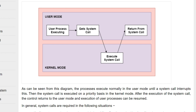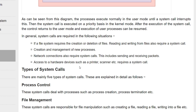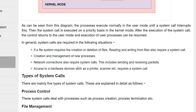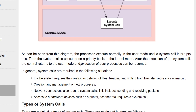As can be seen from the diagram, a process executes normally in user mode until a system call interrupts it. If you have Word open but are not doing anything, it remains in the open state. But when you start typing, behind the scenes the system call executes and the kernel mode and user mode are both internally connected and continuously operating.